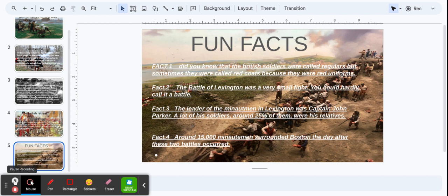Fun Facts. Fact 1: Did you know that the British soldiers were called regulars? But sometimes they were called red coats because they wore red uniforms.